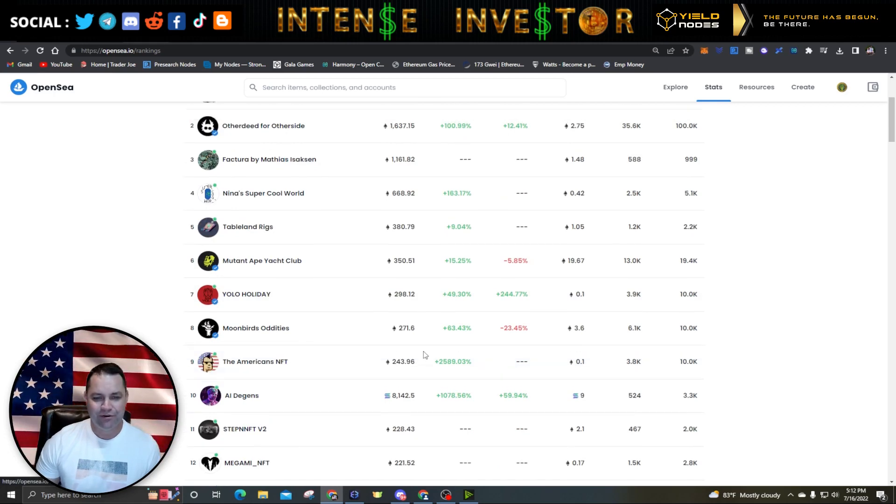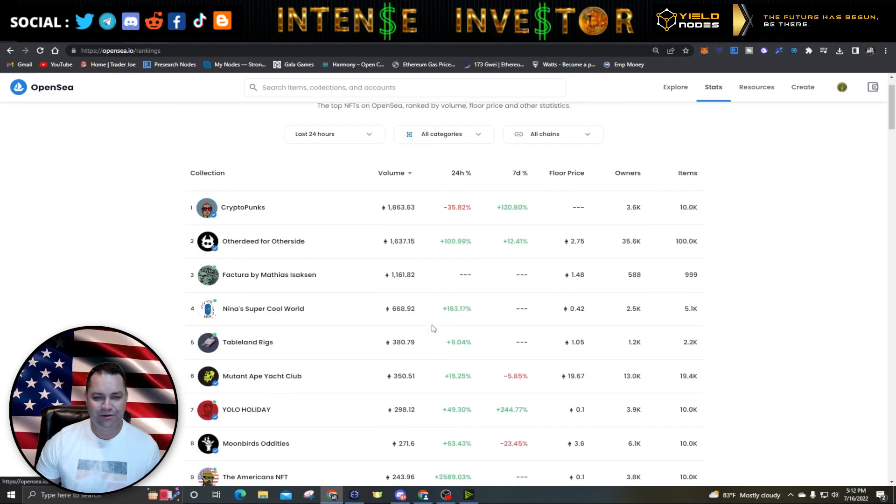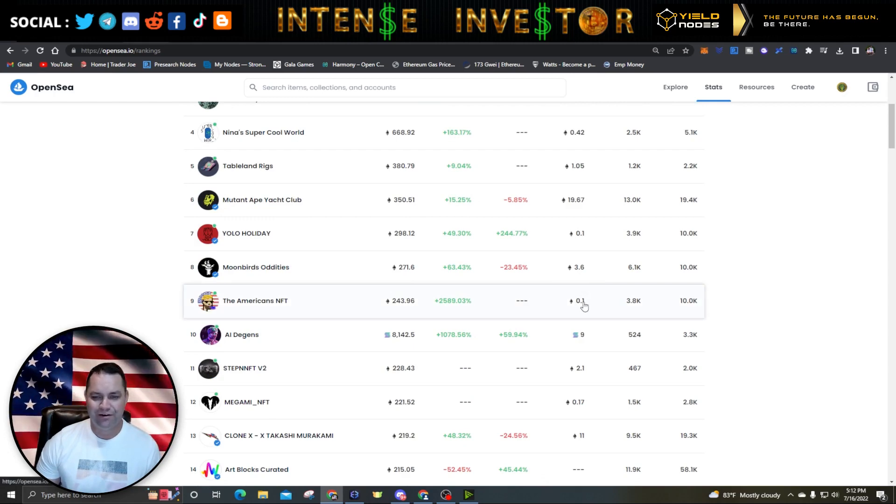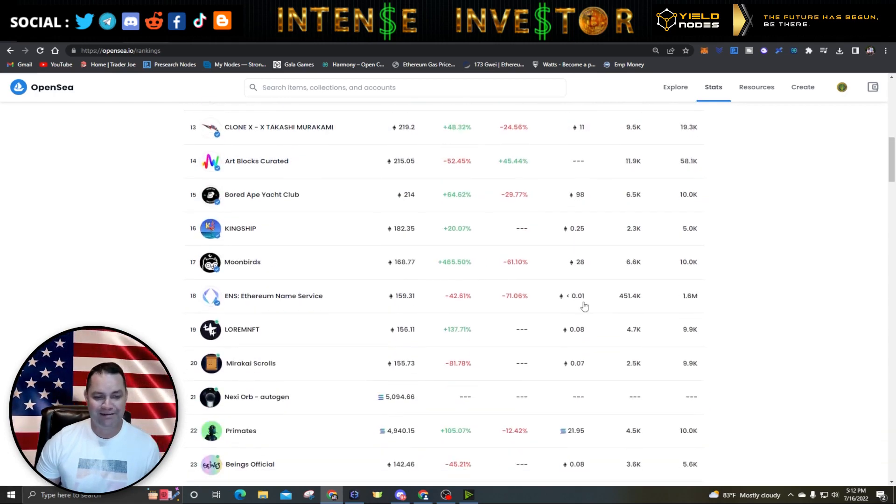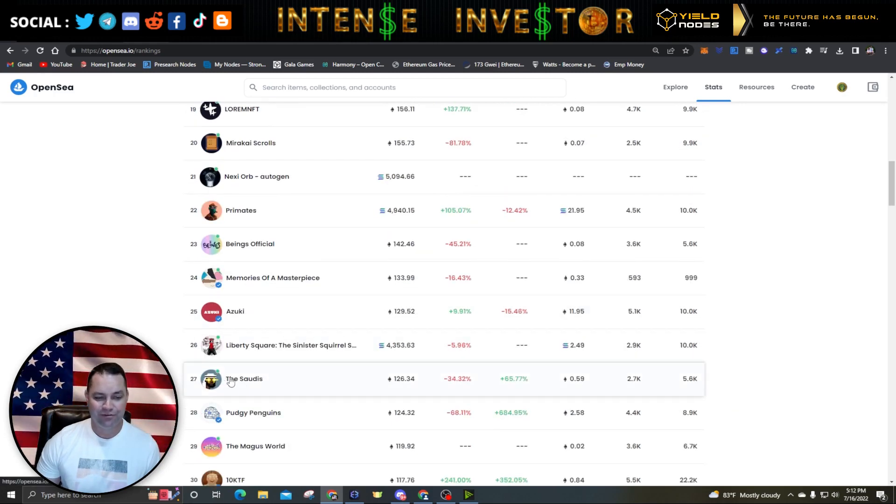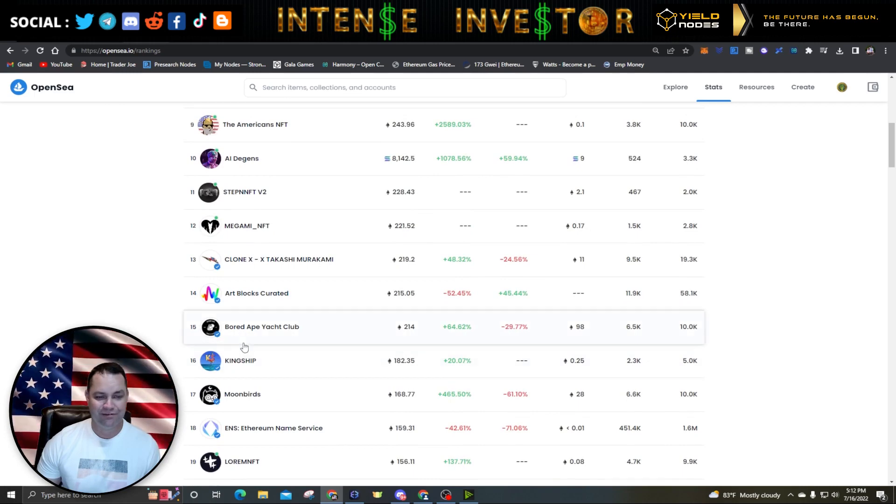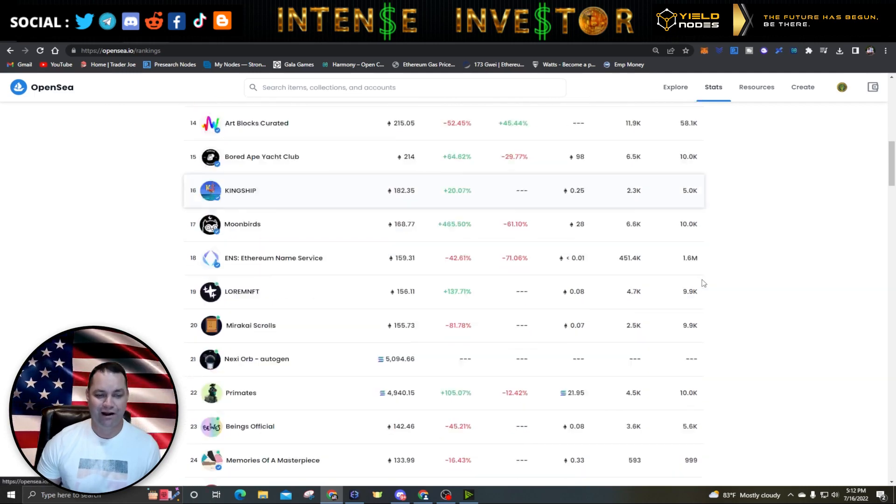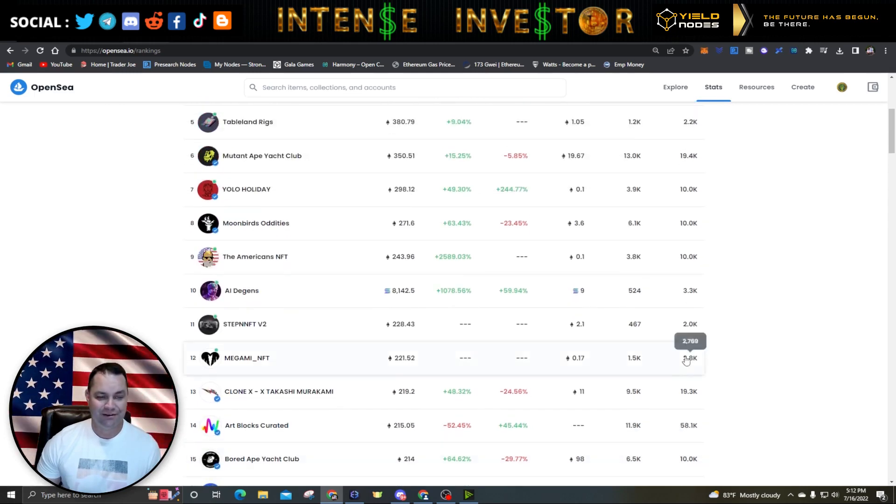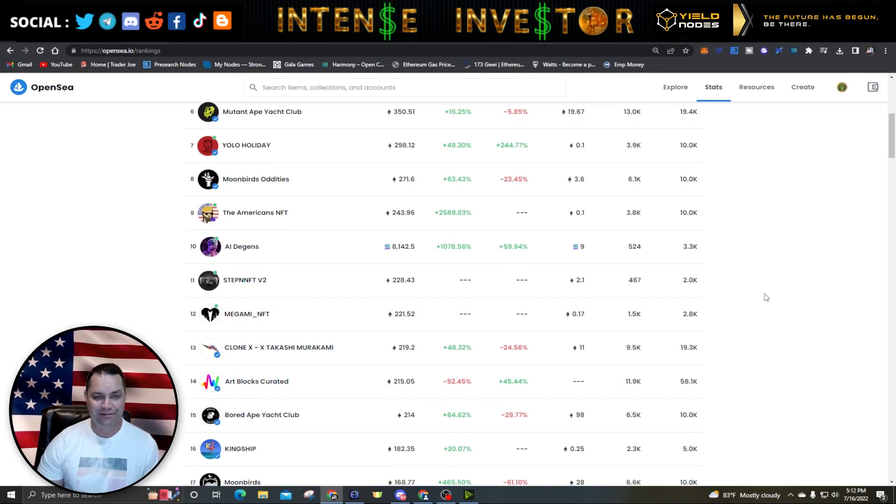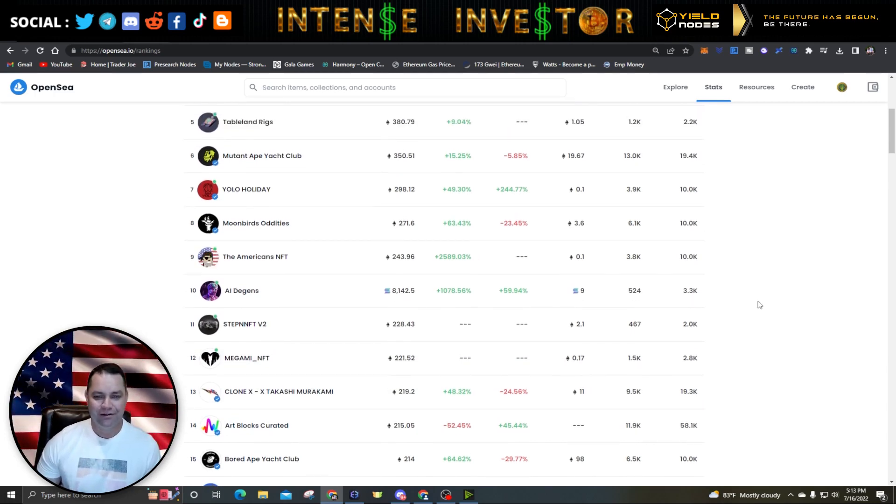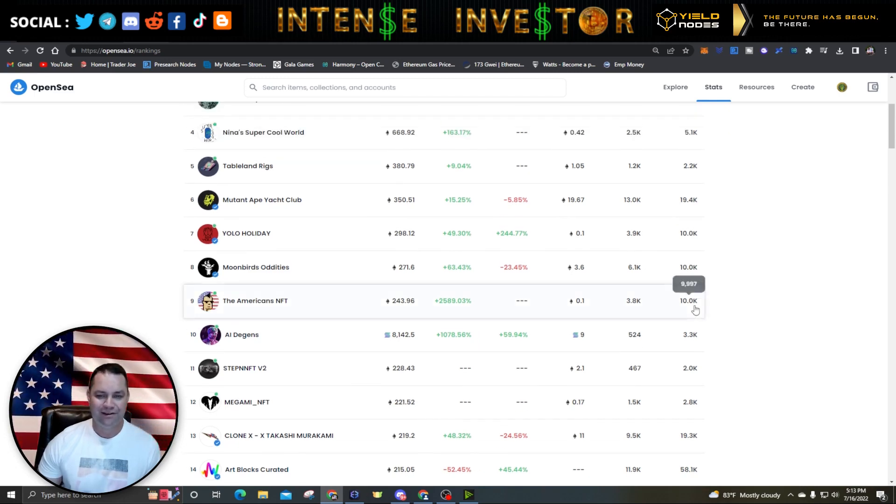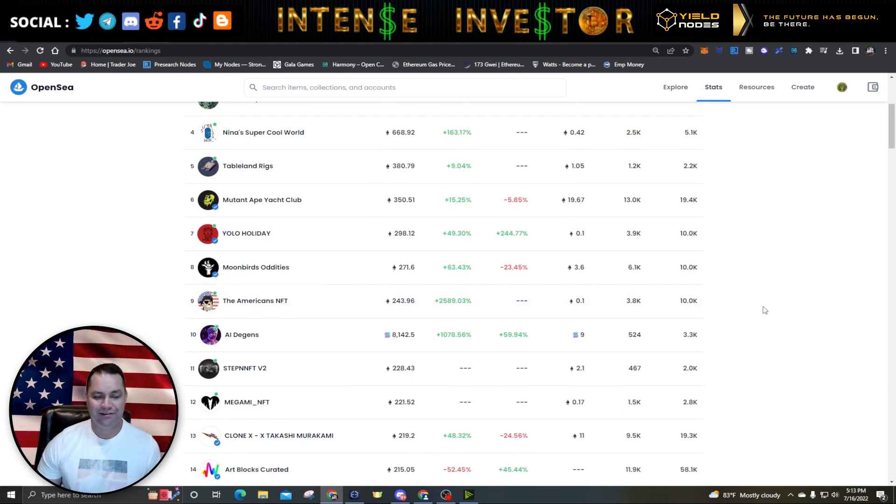Here I am on OpenSea. You can see the American NFT, 243 Ethereum in volume. Right now the floor is at 0.1 Ethereum. This actually blew past the Saudi NFTs, which are down at 27 now, while the American NFTs are all the way up at number nine, which is totally wild. In just about two days, this project went from nothing to number nine on OpenSea. 0.1 Ethereum is still pretty cheap when you think about it. There's ten thousand NFTs but there's probably going to be a lot more money flowing into this.